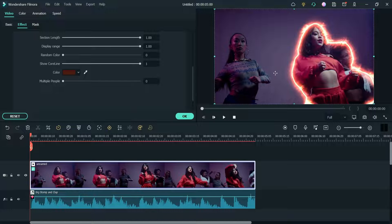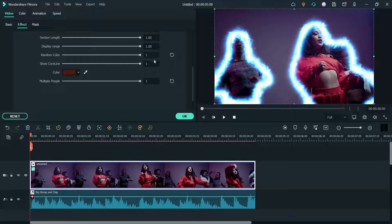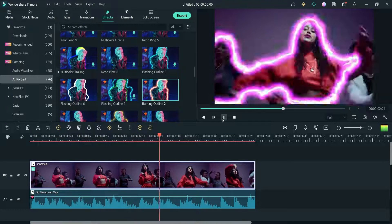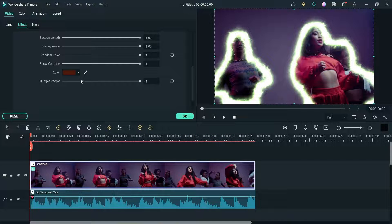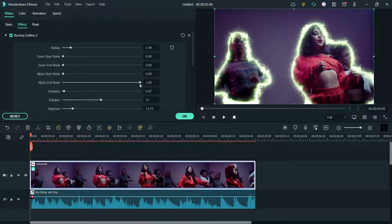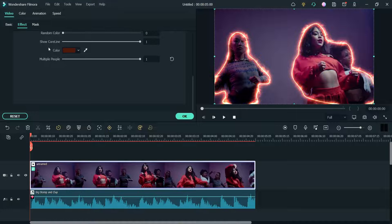Here we have multiple people in this video, and you will see the option to choose multiple people. Let me change it to multiple people — you will see border or outline around all the people in this video. You can also change the option to multiple colors. You can see that the color is changing, and you can also change the radius and play with different settings.